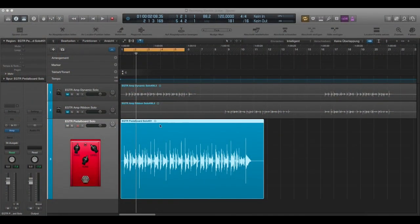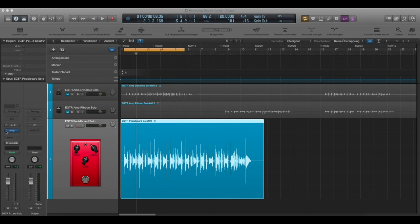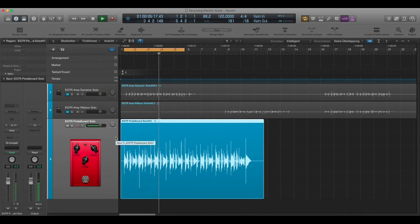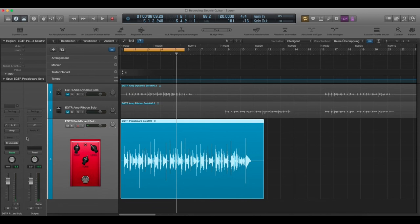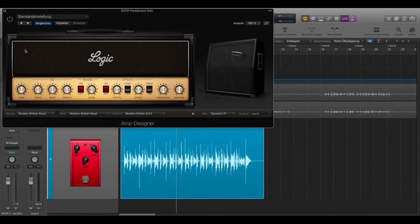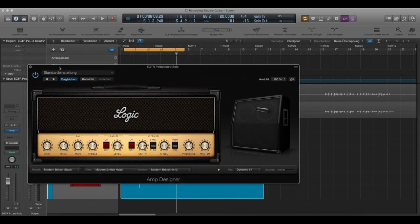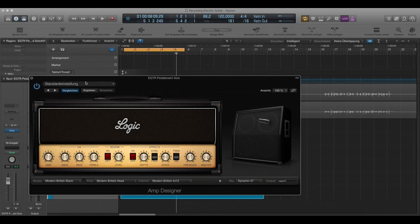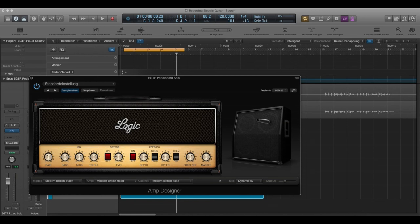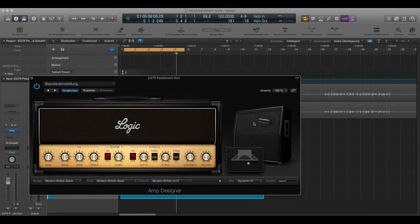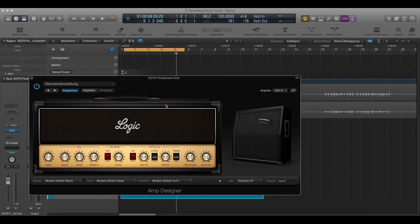Okay now here is the recorded signal again without the amp simulation. Which is a normal DI signal. And we're going to launch the Logic Amp Designer. And I try to recreate the sound of the Marshall MG. And the thing that comes pretty near is the modern British head. And which is obviously a Marshall head. And a modern British cabinet. Even though it is the larger one. And I have just a single. It comes pretty close tone wise. So just have a listen.